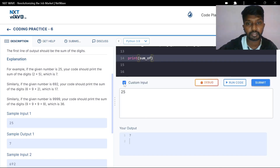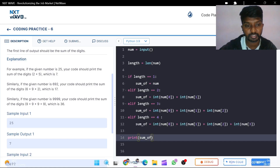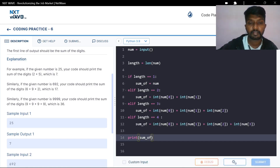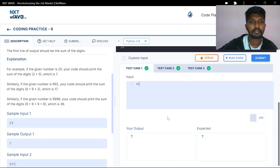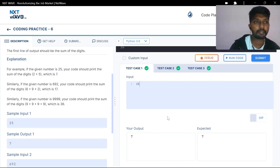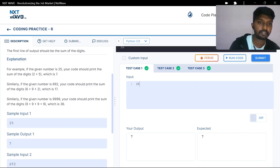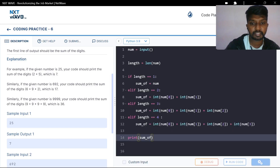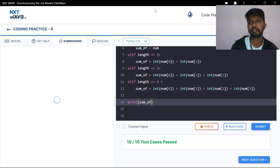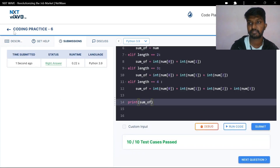Custom input test. Basic test cases — passed. Hidden test cases — passed. Very good.